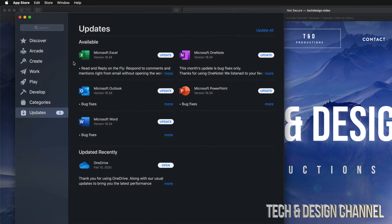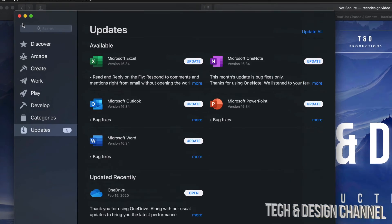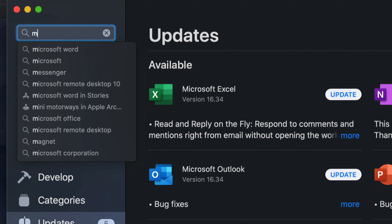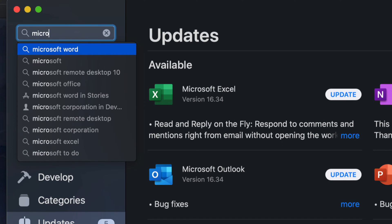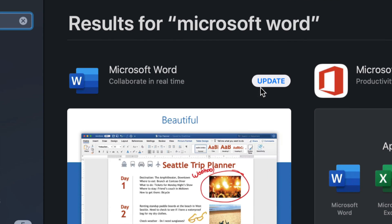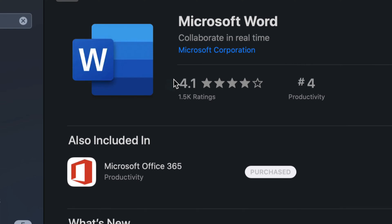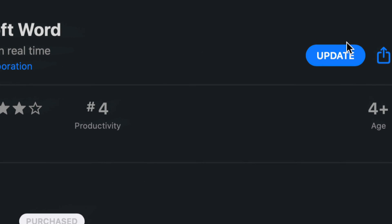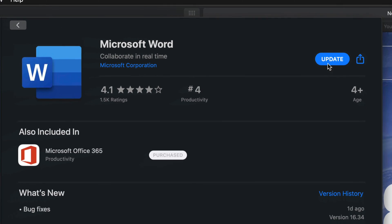So let's say you guys are looking for a Microsoft Word update and it's not here for any reason — just go up here where it says Search and look for that specific one. We're just going to type in Microsoft Word. Once we see it, we should see an Update button on the top right hand side of it, or we can always click on it and we should also see Update on the top right hand side.